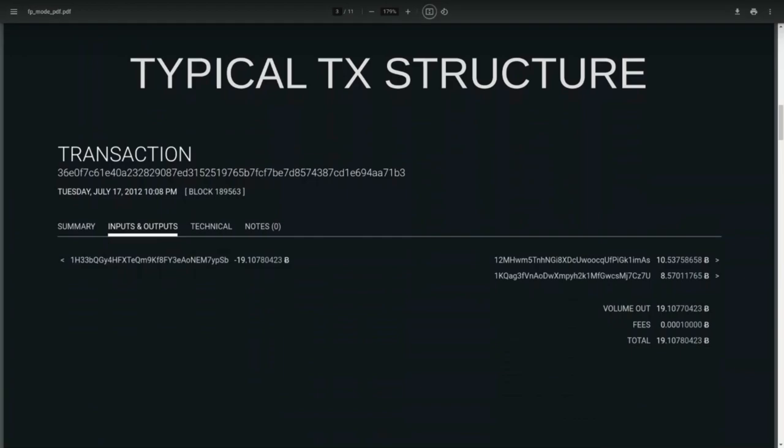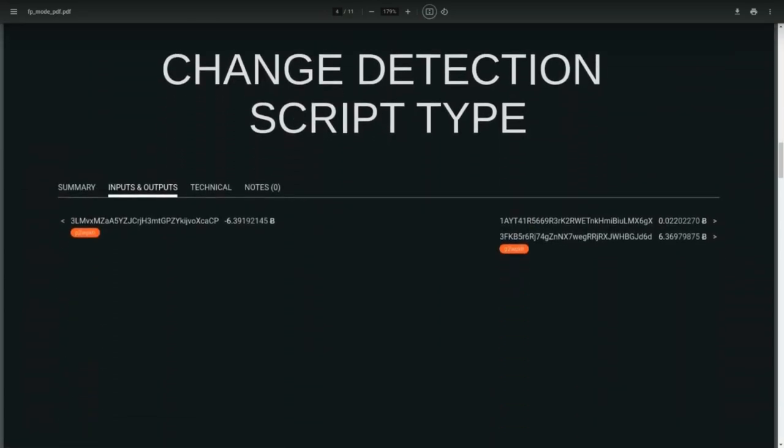If you've never seen a Bitcoin transaction before, this is what we call a simple spend — it's got one input and two outputs. One of these two outputs is very likely to be a change output that returns the surplus from the payment back to the user's original wallet. And if we can track these change outputs, we can track a user over multiple transactions. One of the biggest ways change is tracked is with a handful of heuristics.